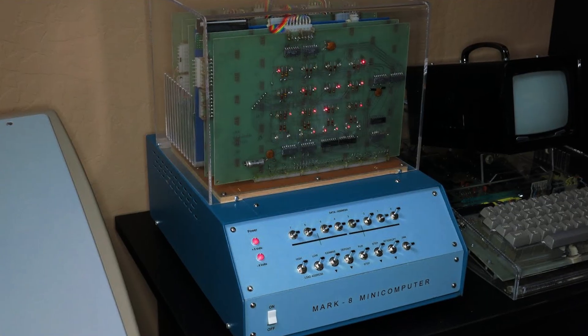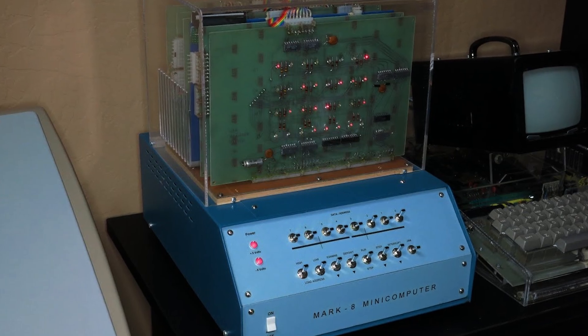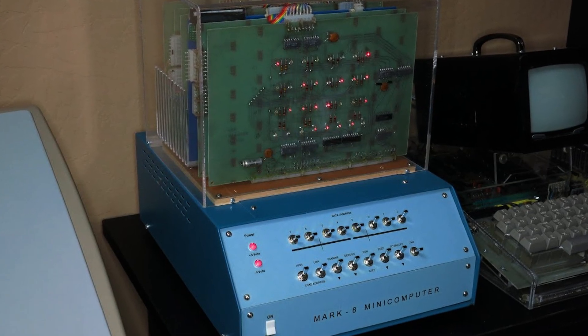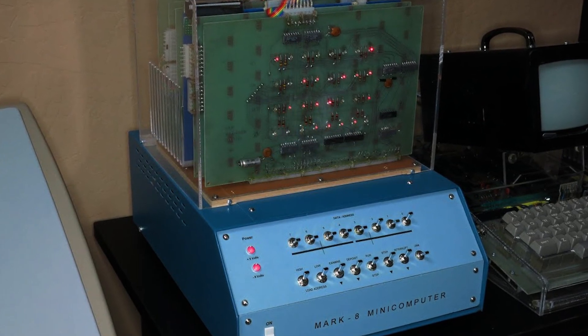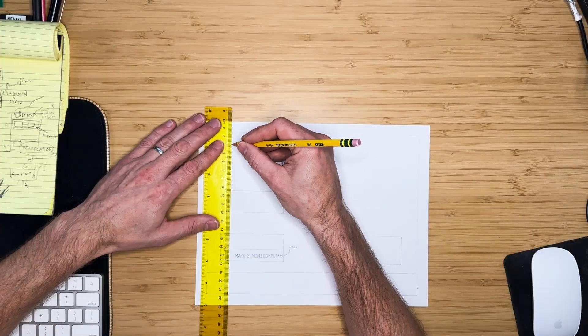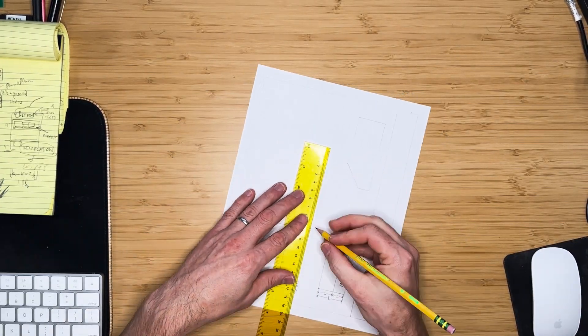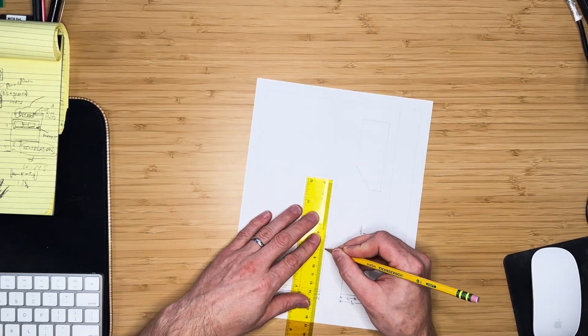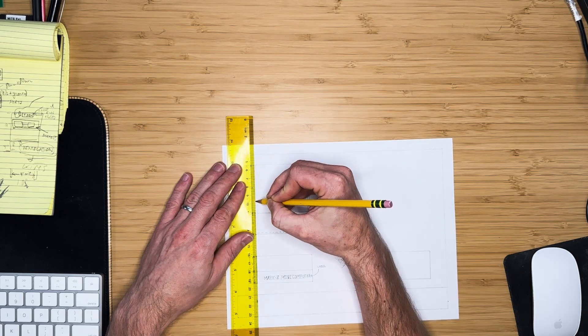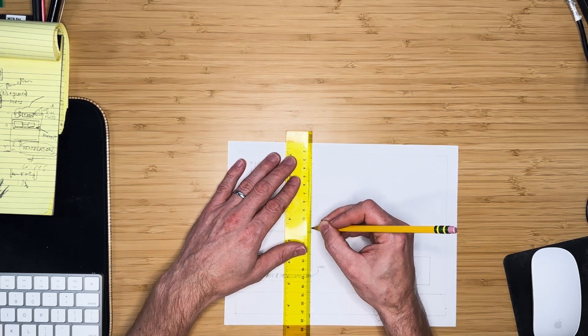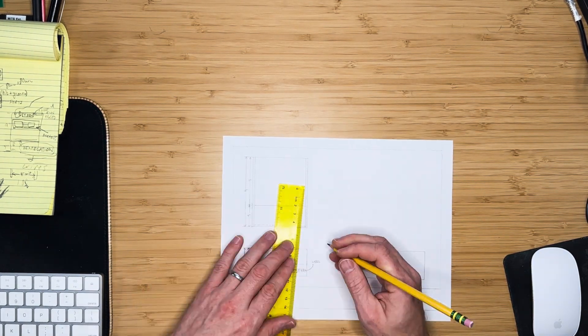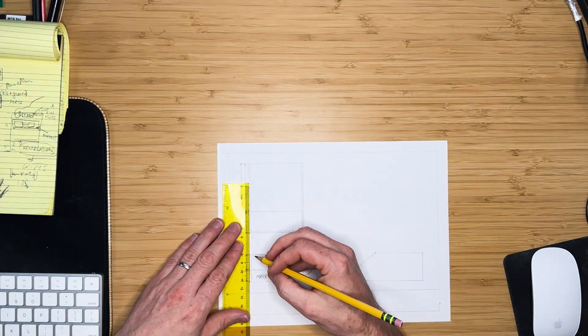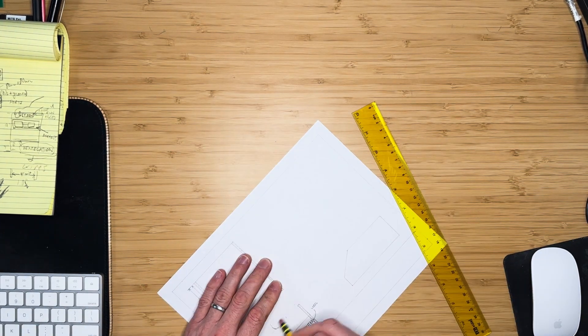The case I'm planning to build will be similar to one I saw online, but it will be made out of wood instead of metal. To begin, we can sketch the case on some draft paper. I haven't done these types of drawings in many years, so it may not be precisely accurate, but I think it will give us a good idea of what we're going to build.